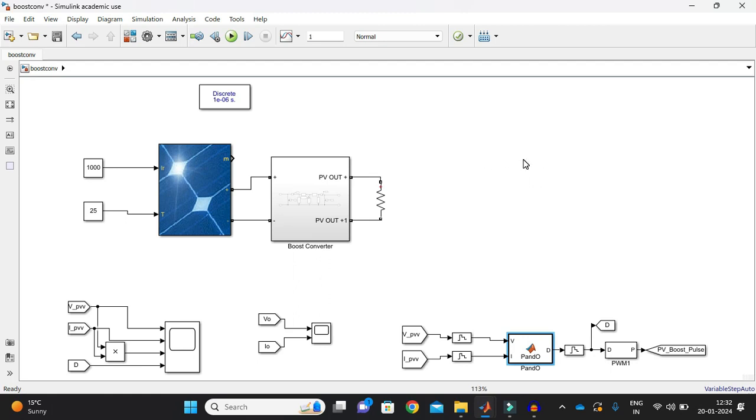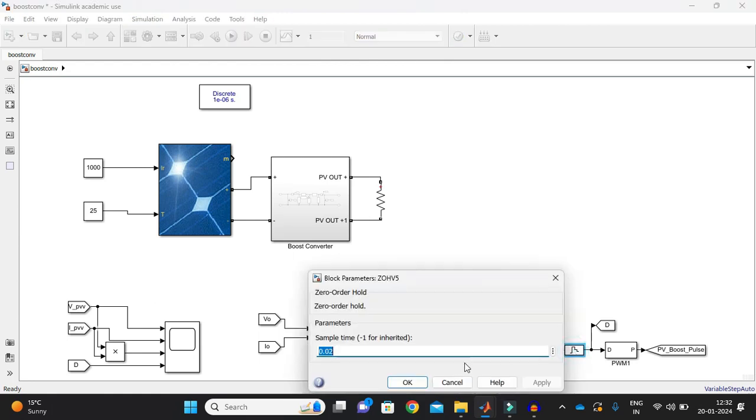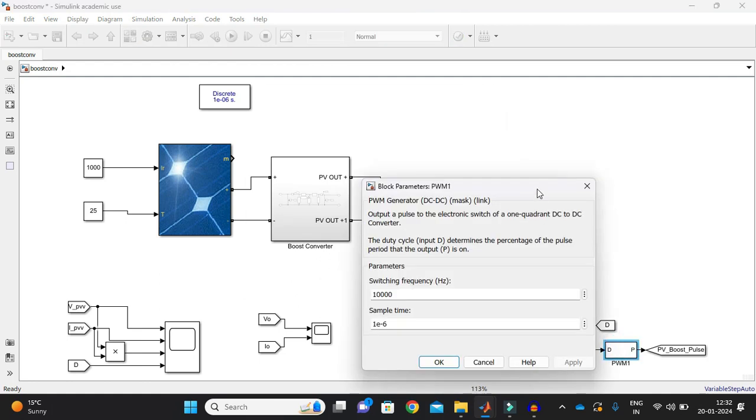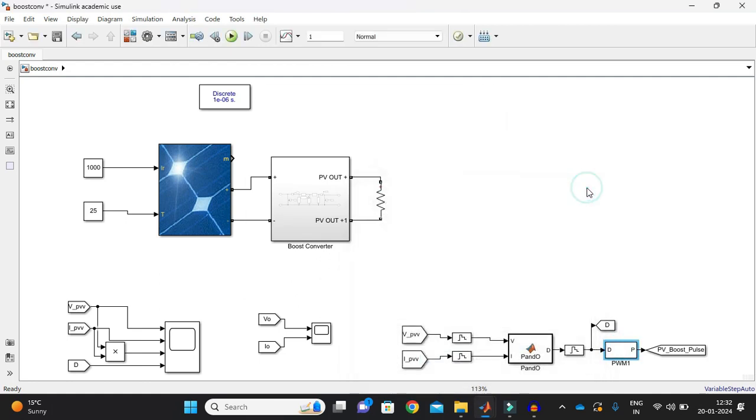So in a similar fashion it will work. And with my perturb and observe MPPT technique it will give me the duty. So for that we need a zero order hold and that duty will be fed to the duty to pulse converter. And this will convert to the pulse and that will feed to the boost converter.